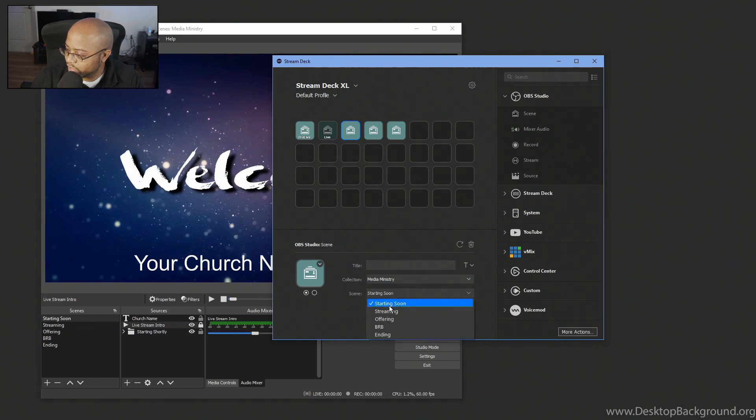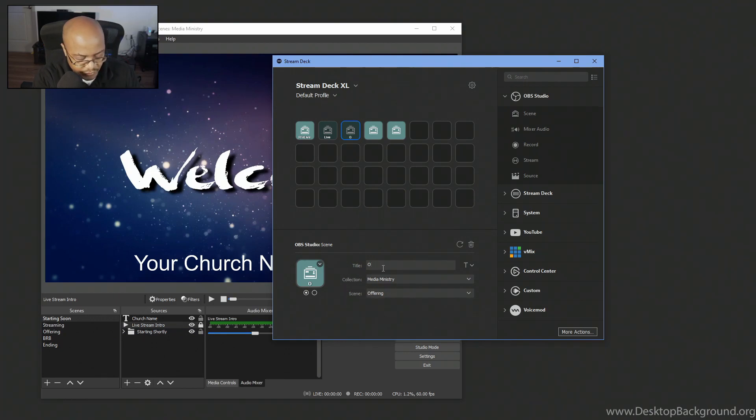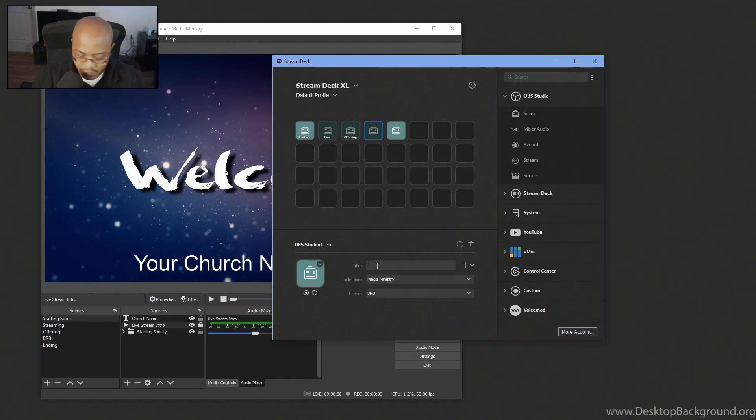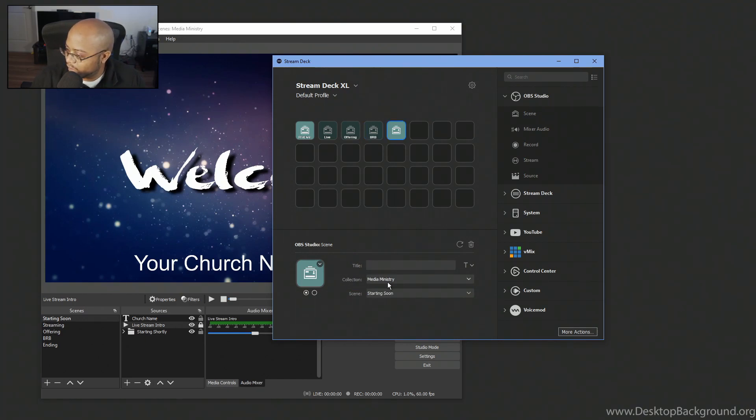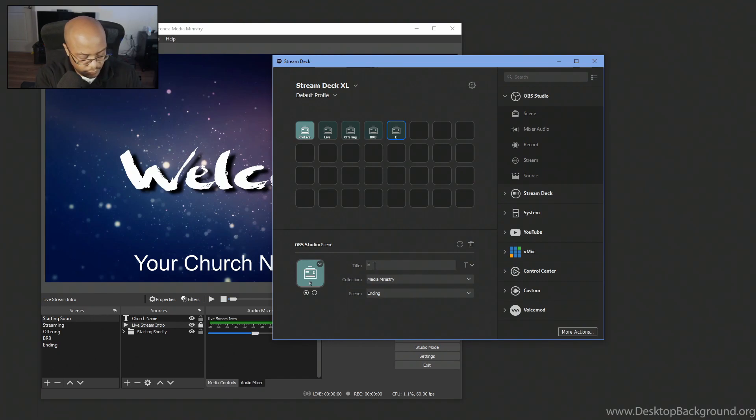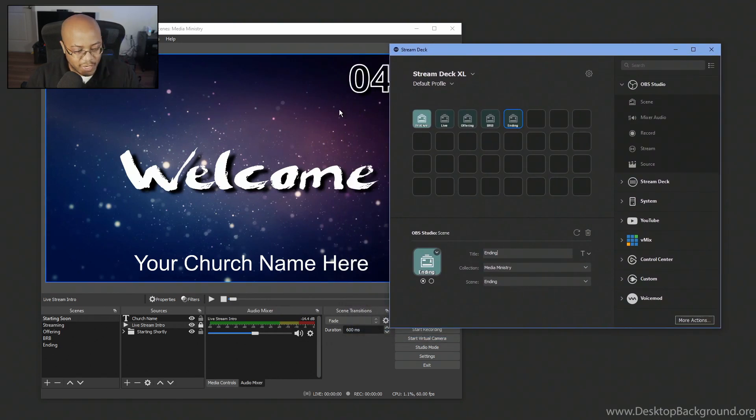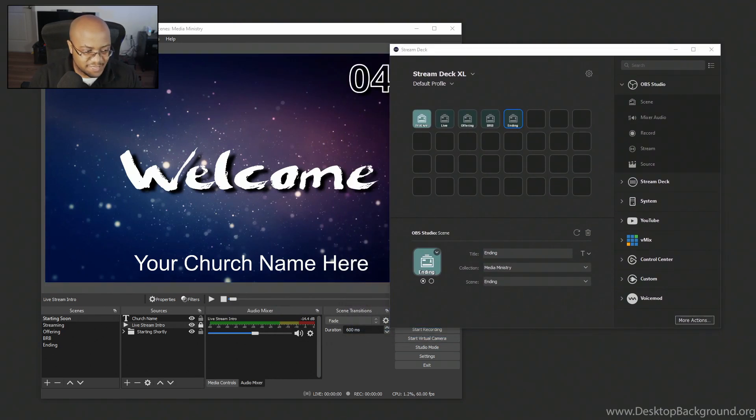And the color changes because that shows which one is active. And this scene is not active because we are on starting soon, which is pre-live. Let's go to our next one. I'm going to change this to offering. And we'll just do offering. Next one, be right back. And then our last one is ending.